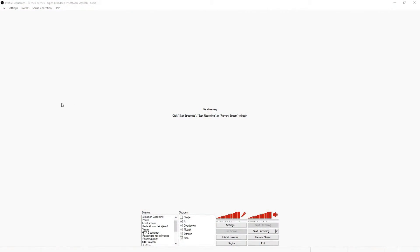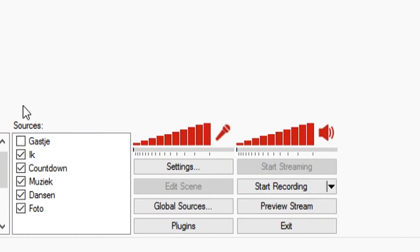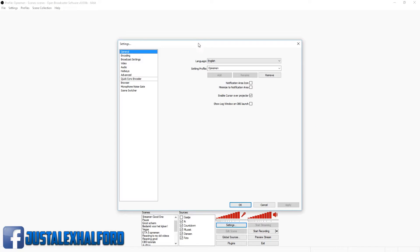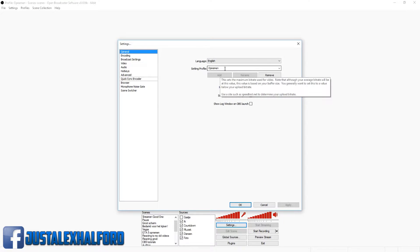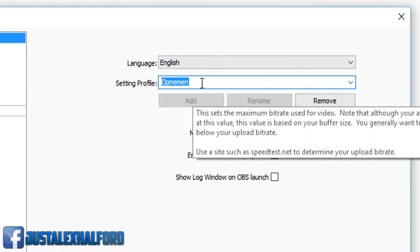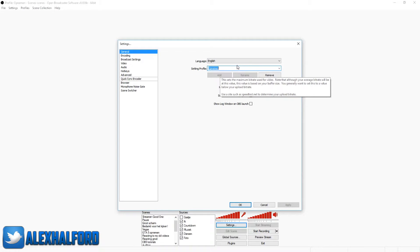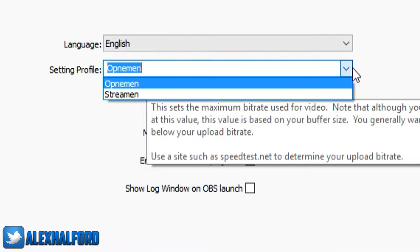Okay, so we're in OBS as you can see right now. We're going to click on file, then click on settings. We're going to run through all the steps you need to follow to stream in HD 720p resolution. I have my, yeah it says opnemen, that means recording in Dutch. I'm going to put it on streaming.